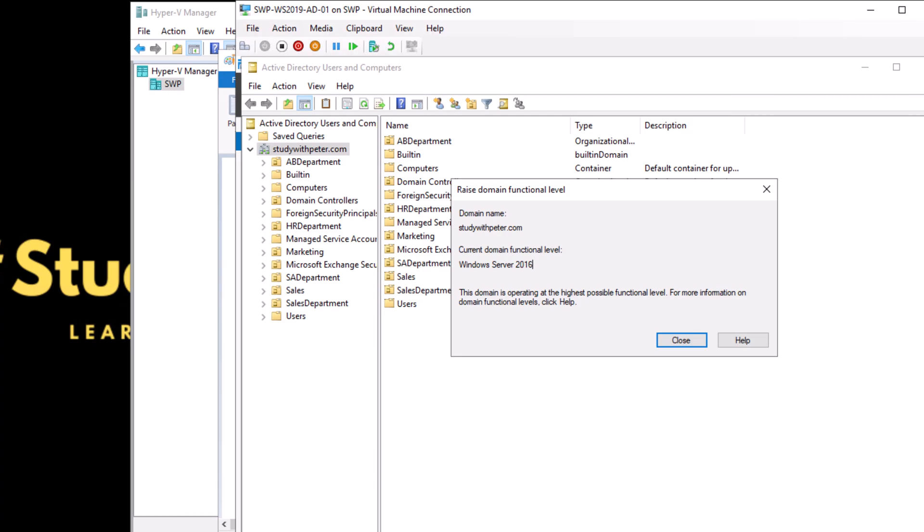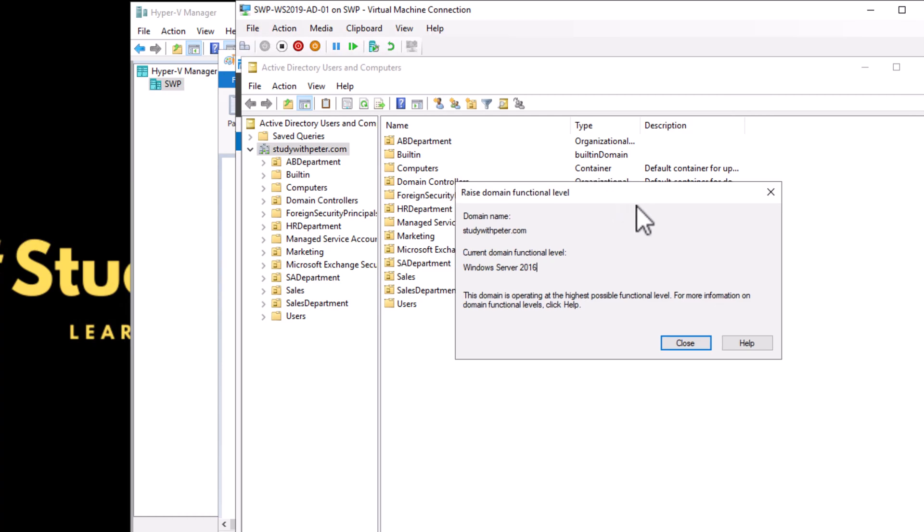It's very important to note that when raising the domain functional level, it's a decision that needs to be carefully considered. Just like a video game, when you reach a higher level you cannot go back to a lower level. It's important to make sure all computers in your network are ready for this upgrade and everything works well with the new features. Raising the domain level is like giving your computer network a power boost.